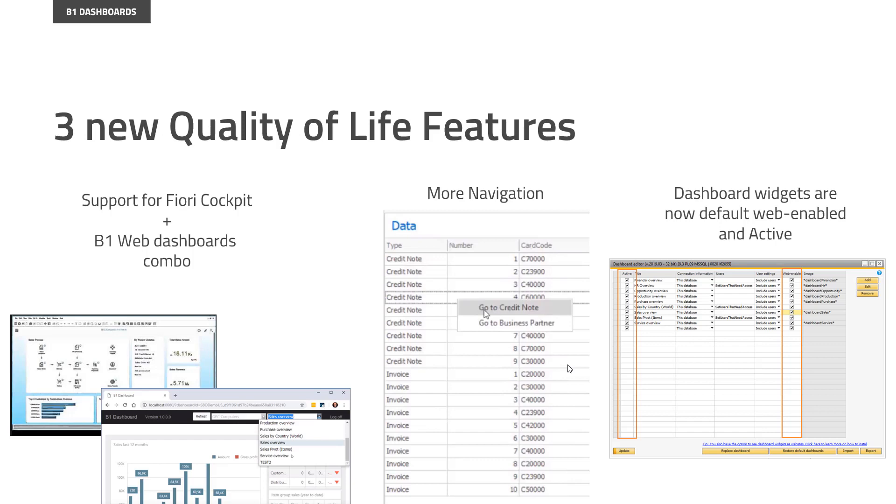Moving on to B1 dashboards. Dashboards have gotten three new features. The first one being that we have heard some feedback that some people would rather have the Fiori Cockpit on HANA, but at the same time they would really, really like the B1 dashboards as web. So we have, of course, the dashboard inside the B1 client.